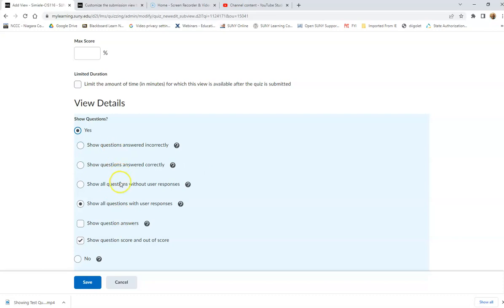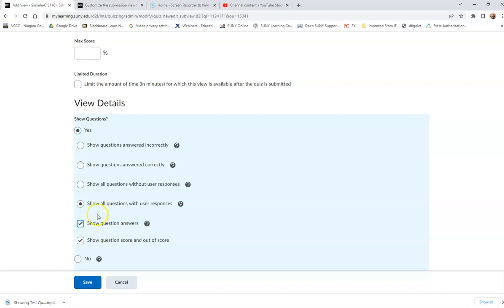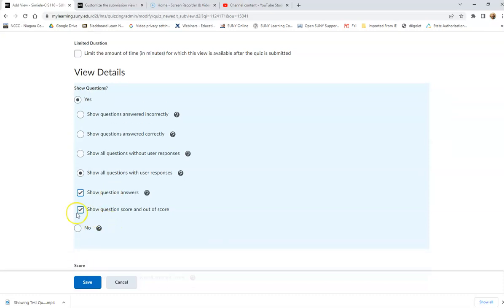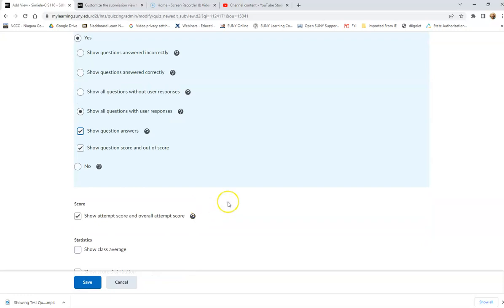So I want them to be able to see all questions and their responses. And then I want to show them the question answer. So this way they can actually see the questions. They can see what they answered and they can see what the actual answer to the question is. And I'm going to show the score.